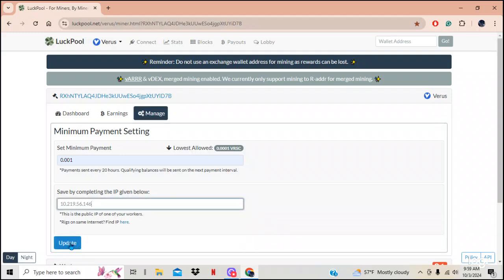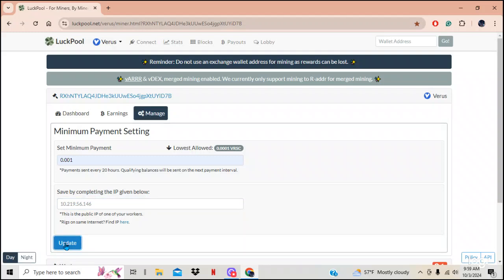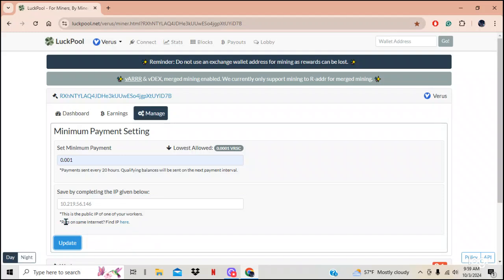It doesn't seem like it's happy. There it came — it said error. I'm going to hit update again, and it will not resolve, because that is the wrong IP address. It says incorrect IP address.